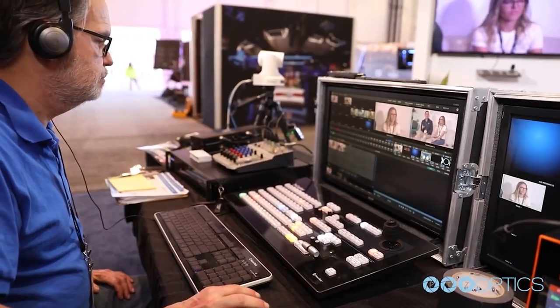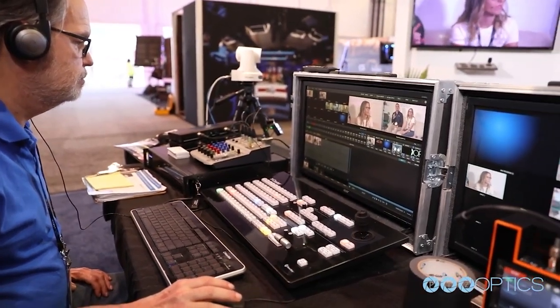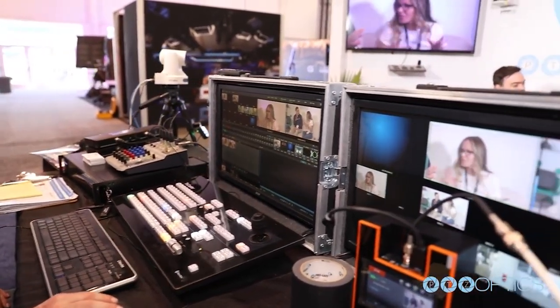Until next time, remember, you won't become a video production expert overnight, so hit that subscribe button and join the StreamGeeks as we all learn about this exciting industry together. Cheers, friends!